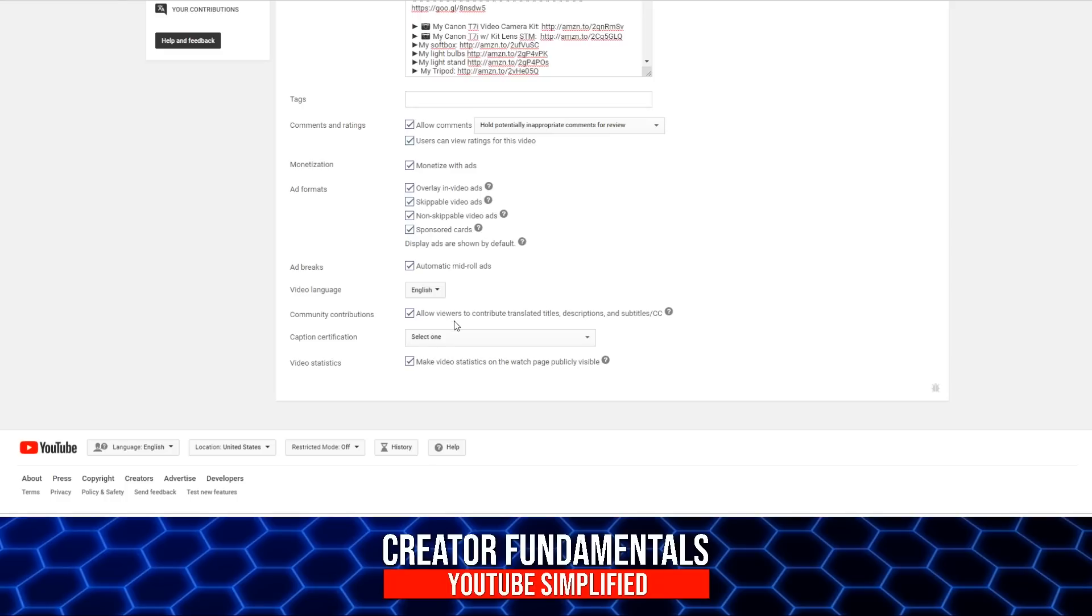Community contributions - community contributions are the ability for people who watch your videos to submit translations, including titles, descriptions, and subtitles, closed caption, that sort of thing. So that's a good idea.